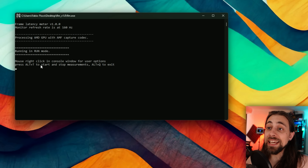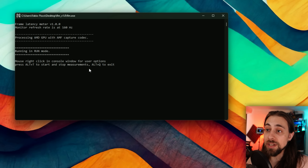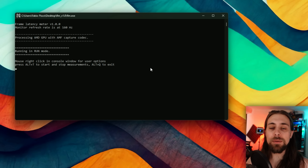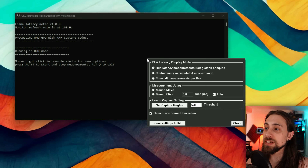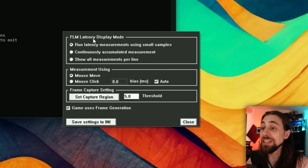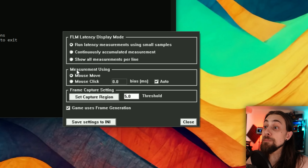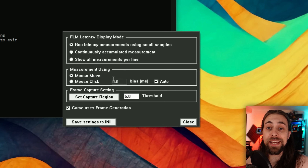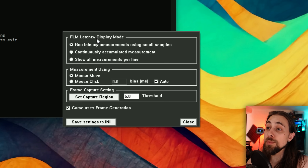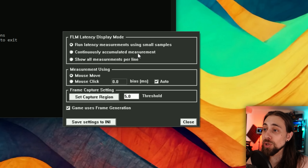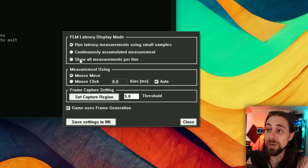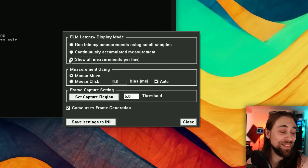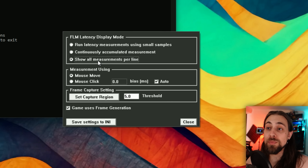The interface is straightforward. Right-click in the console window for user options. Press Alt+T to start and stop measurements, and Alt+Q to exit. Right-clicking gives you the FLM latency display mode — you can measure with mouse move or mouse click, and for display mode you can choose: one latency measurement using small samples, continuously accumulated measurement, or show all measurements per line.